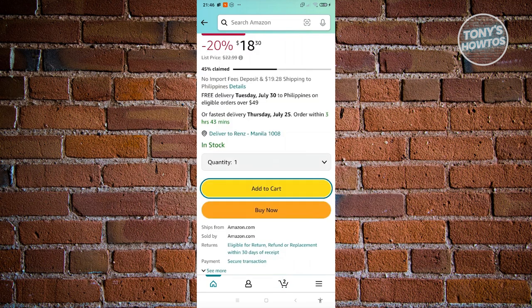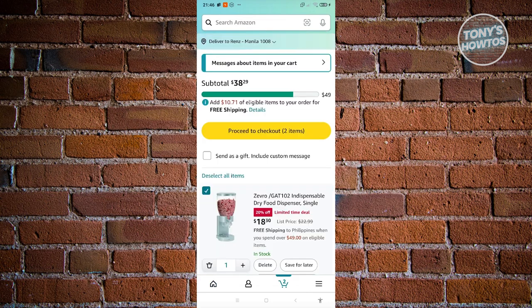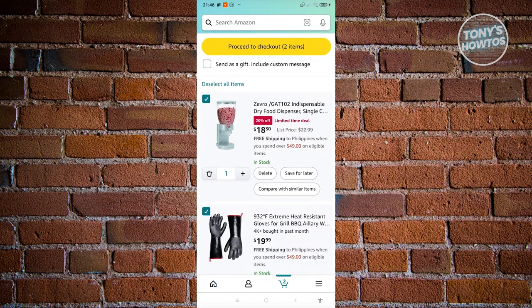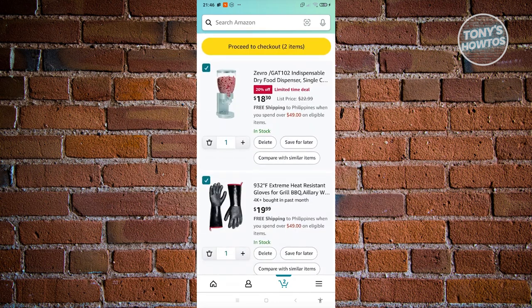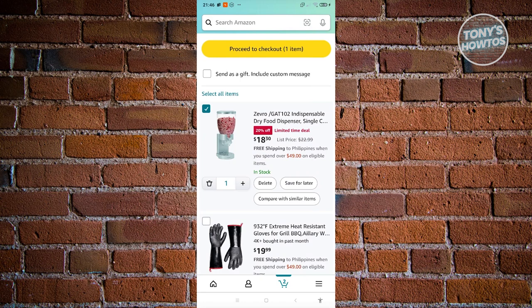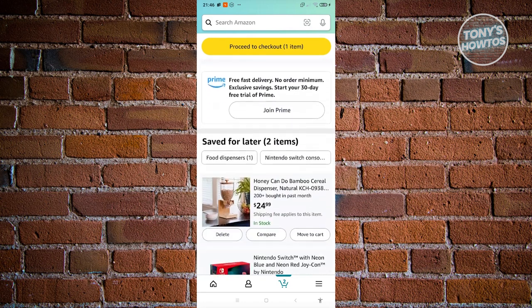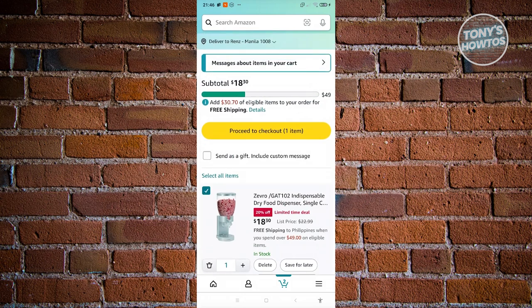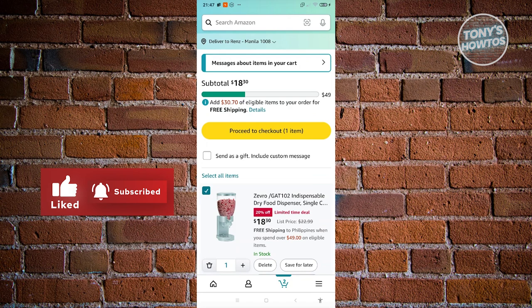Click the cart icon at the bottom center to view your cart. Select which products you want to buy, then scroll down and click 'Proceed to Checkout' at the top. Also, if your cart reaches $35 or so you may qualify for free shipping.